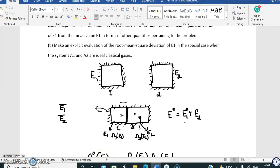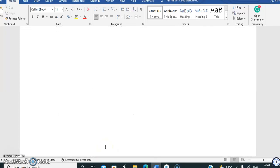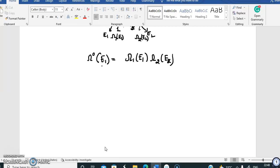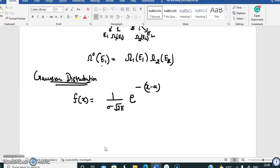The question asks us to represent Omega_0(E1) as a Gaussian function in the variable E1. A function f(x) is a Gaussian distribution if it can be written as: (1 / sigma*sqrt(2*pi)) * exp(-(x - mu)^2 / (2*sigma^2)). Here mu is called the mean of the distribution and sigma^2 is called the variance.